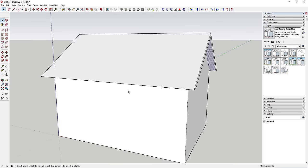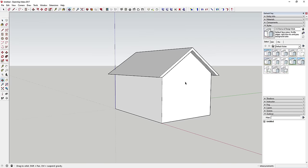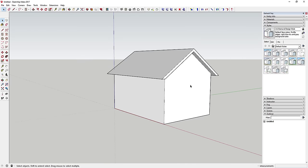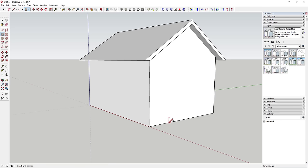Now you've got your basic house with a roof shape and overhang on either side. Next, we're going to draw a door and a window. We'll use the rectangle tool — tap R to activate it. When you move your mouse over a face, the rectangle cursor changes colors to indicate which axis you're on.